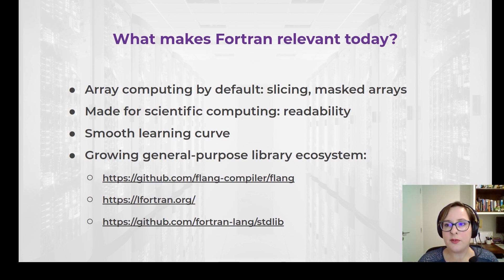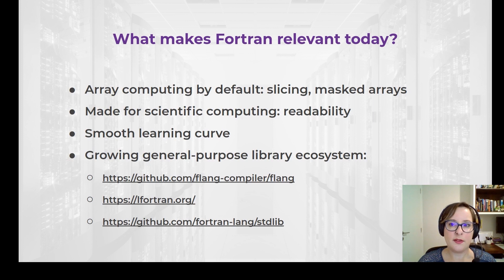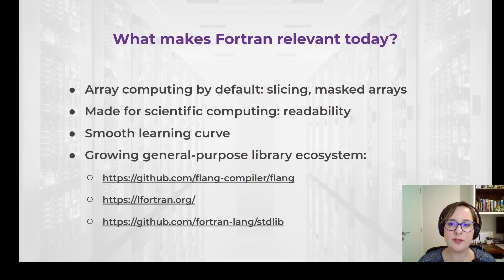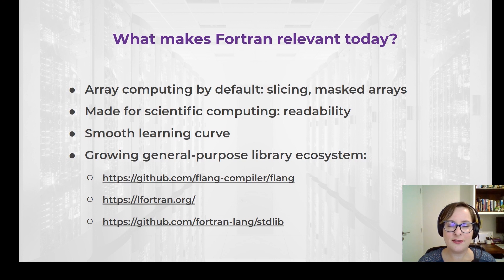There's a standard library which aims to have a scope similar to SciPy in Python. This is also fueled by a growing community, which is not yet comparable to the Python community, but which is striving to establish itself. There's even a Fortran.io web framework written in Fortran, so it is very much alive.